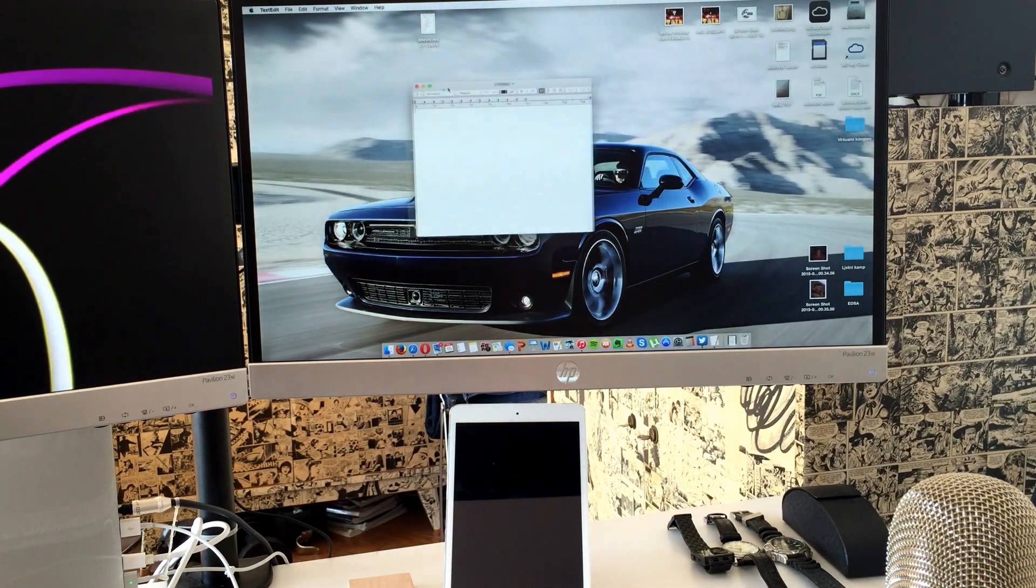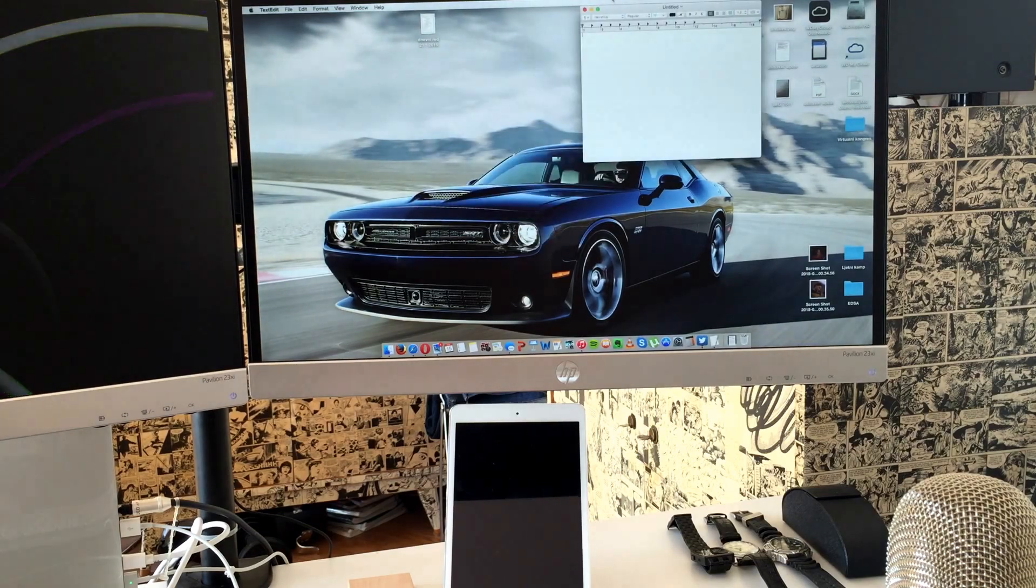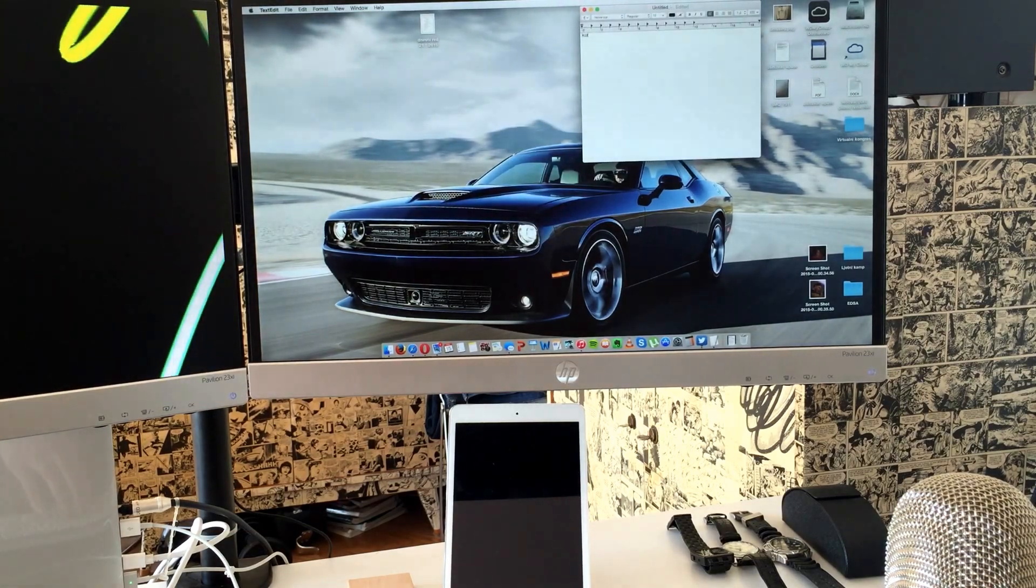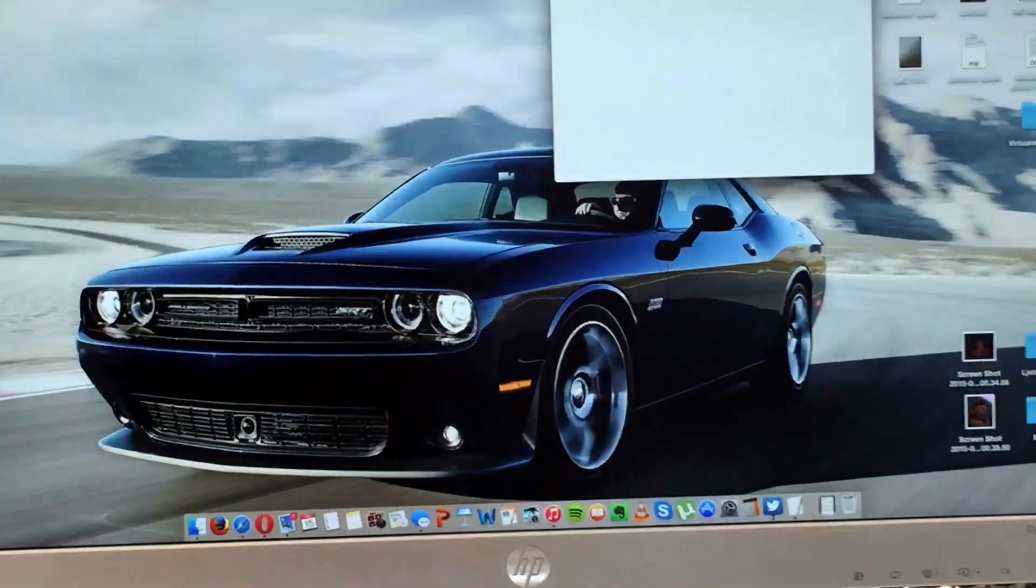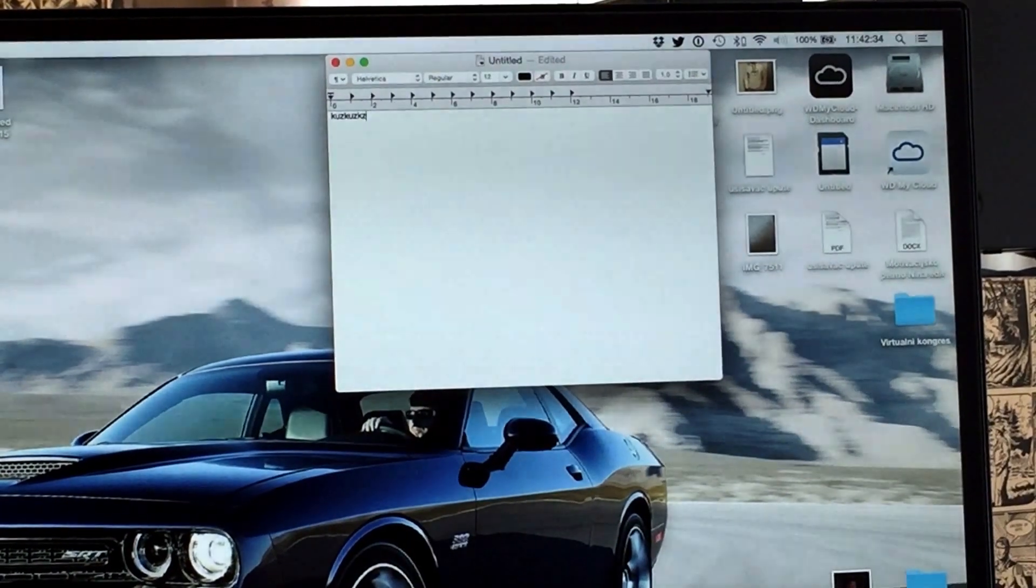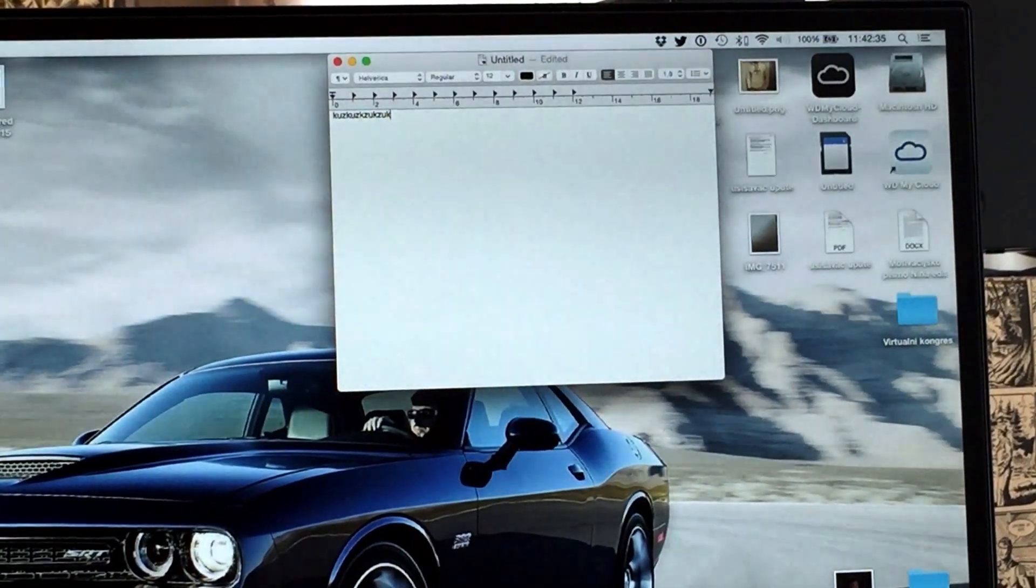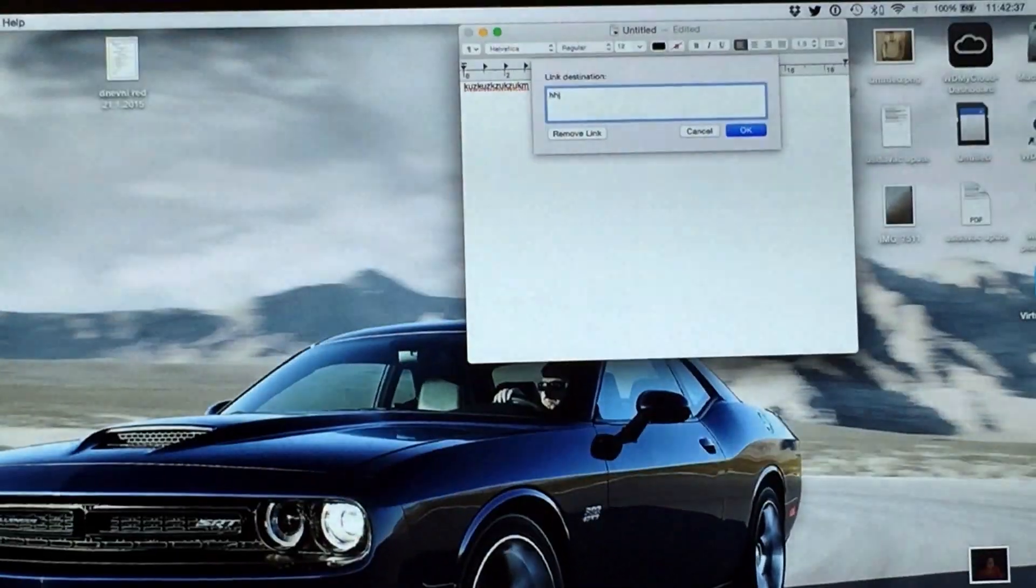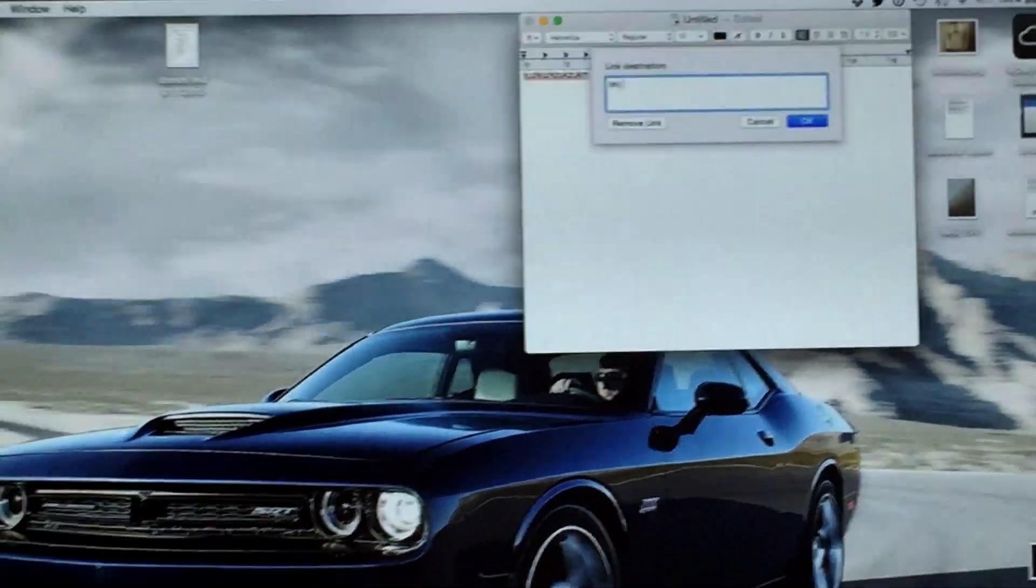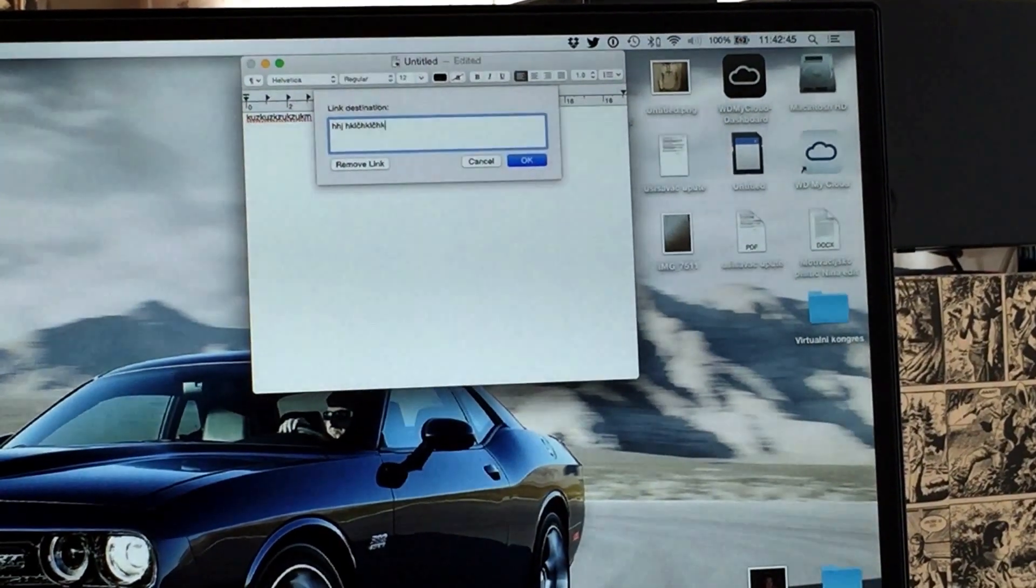So yeah. Okay. So you can see that it works. I'm typing on my Apple keyboard here. And it works.